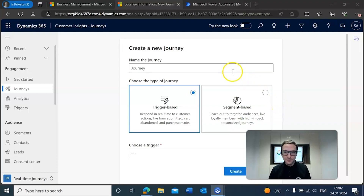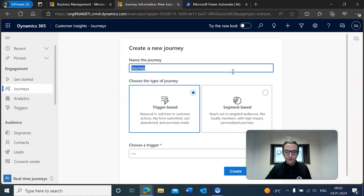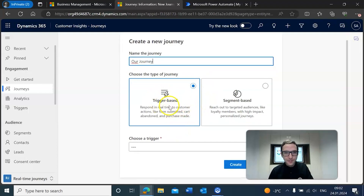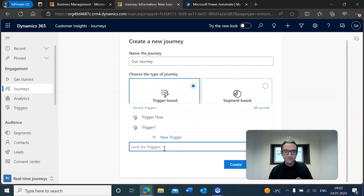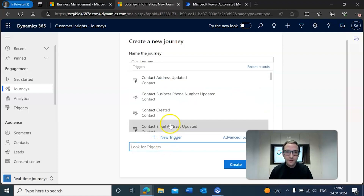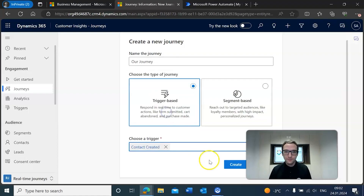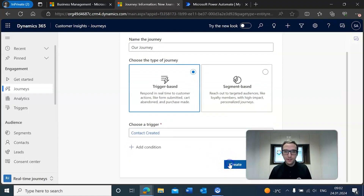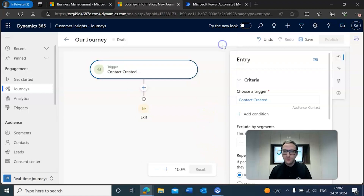Before we get into that we need to make sure we create a journey. We're going to call this one our journey, make sure it's set to trigger-based, and then choose a trigger. We want to trigger this journey whenever a contact is created. The contact created trigger is already built in, so you can just search through it and find the contact created trigger right here. We're going to go ahead and create it and then get started there.